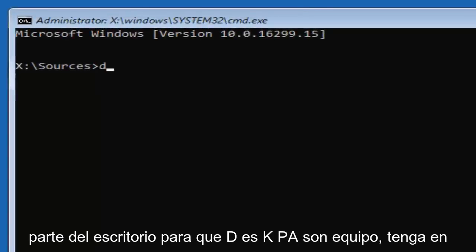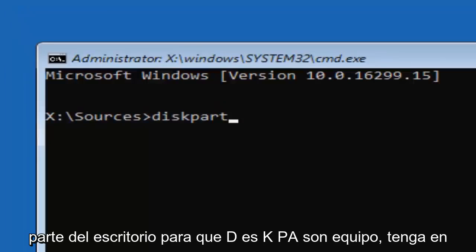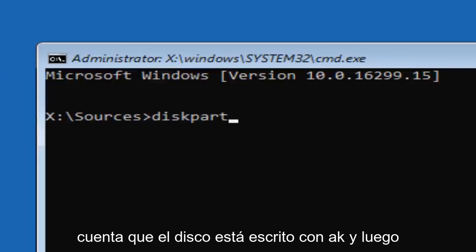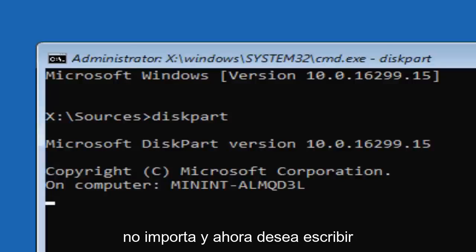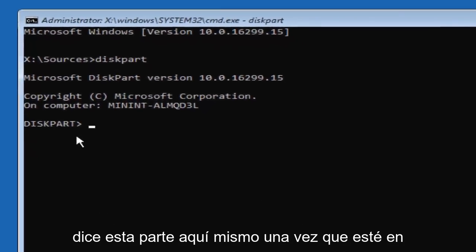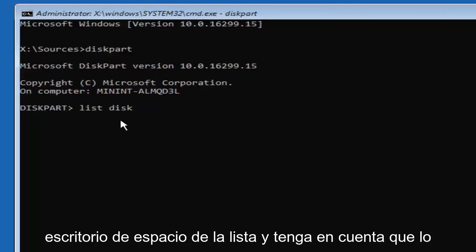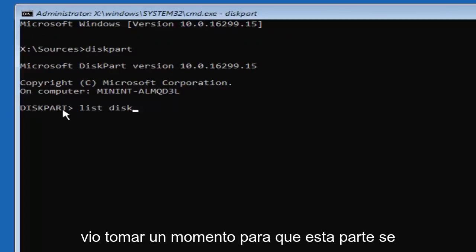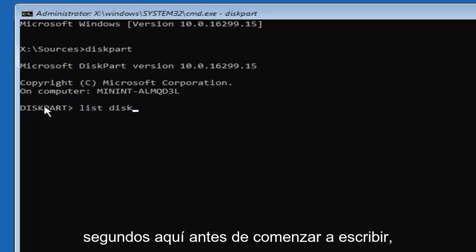Now you want to type in 'diskpart' — D-I-S-K-P-A-R-T. Note that disk is spelled with a K. Hit Enter. It should say 'Microsoft DiskPart' followed by the version number, which doesn't really matter. Note that it did take a moment for DiskPart to open up, so be patient and give it a few seconds before you begin typing.